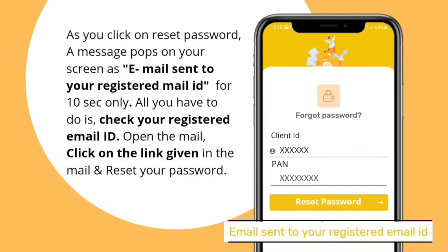As you click on reset password, a message will pop on the screen: 'Email sent to your registered mail ID' for 10 seconds only. All you have to do is check your registered email ID, open the email, click on the given link in the mail, and reset your new password.